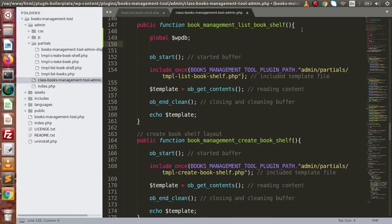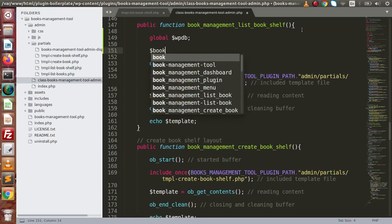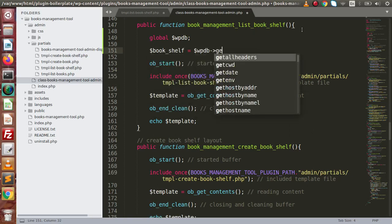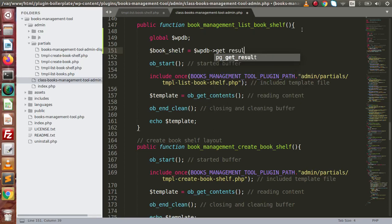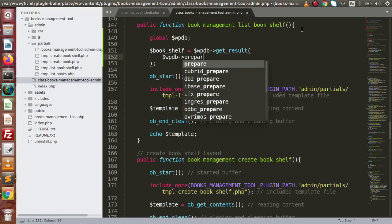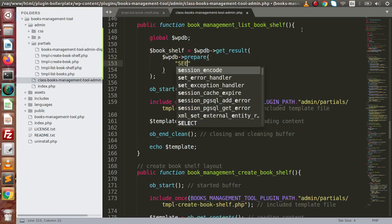Let's declare global $wpdb — this is the global WordPress database object. We are going to use this object, which provides several methods to read data from our database. So let's say $book_shelf equals $wpdb and we have a method called get_results. Inside this we are going to use the prepared statement, so let's use $wpdb->prepare method.